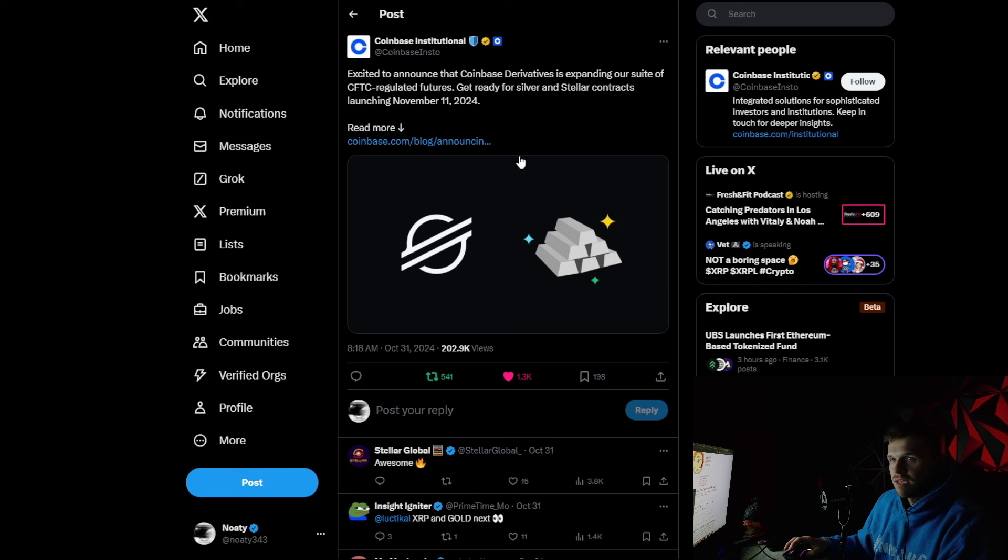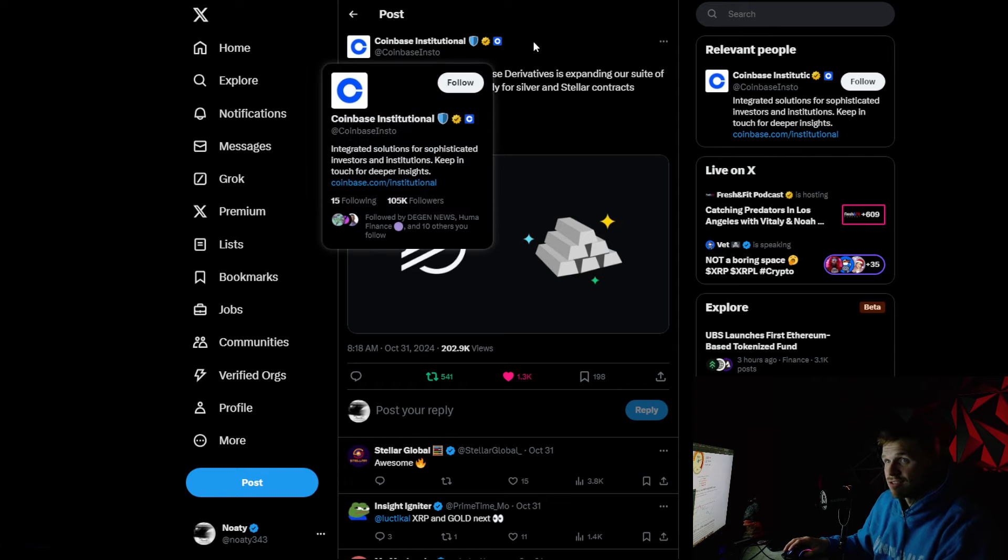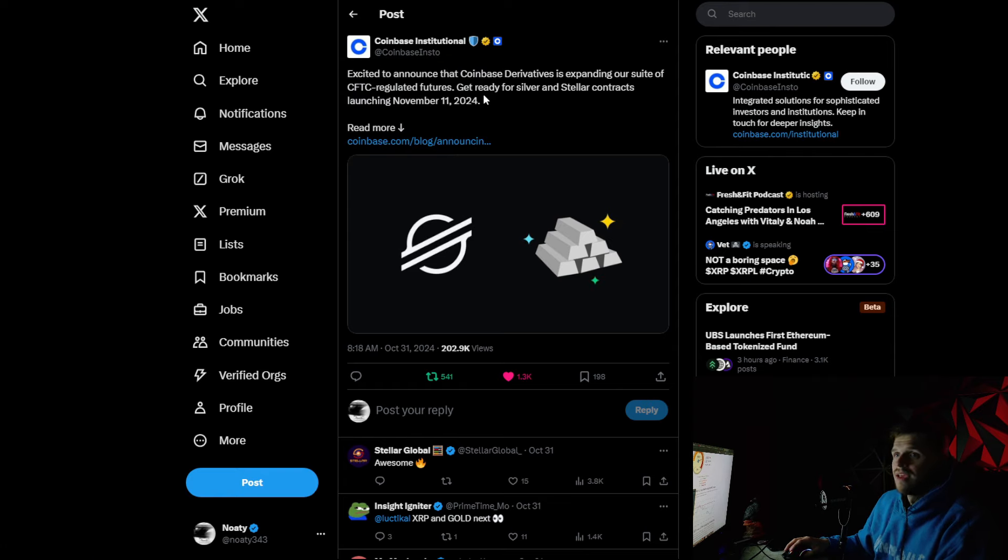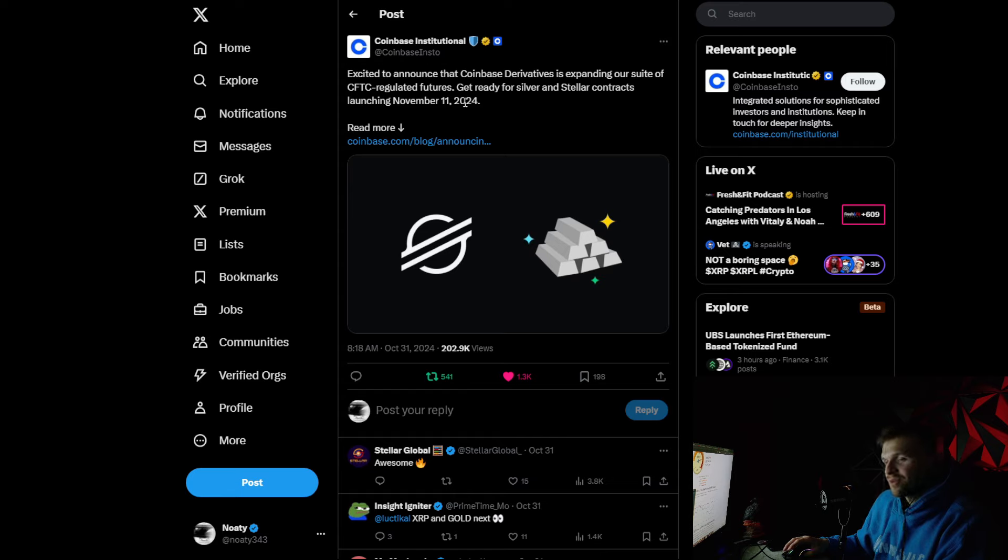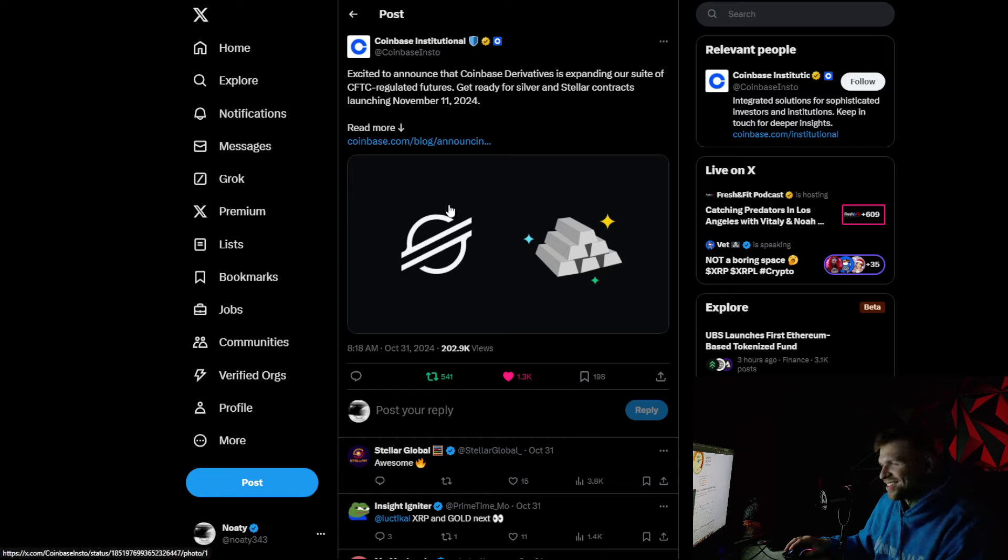So first, the big news. Excited to announce from Coinbase Institutional that Coinbase derivatives is expanding our suite of CFTC regulated futures. Get ready for Silver and Stellar contracts launching November 11th, 2024. Doesn't that look good there? Stellar and Silver right next to each other.